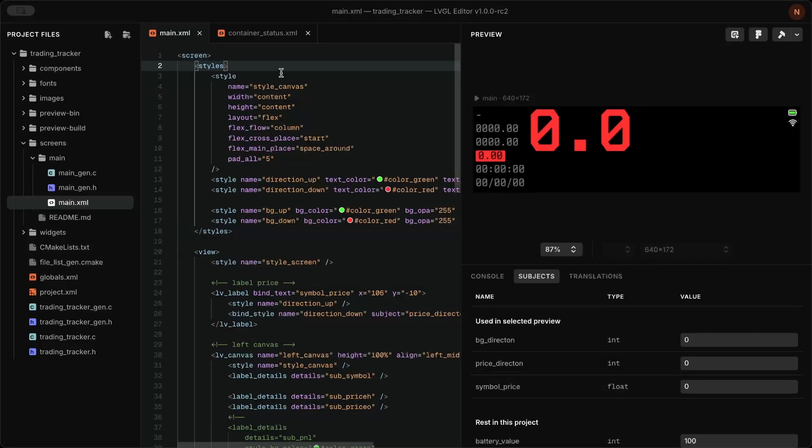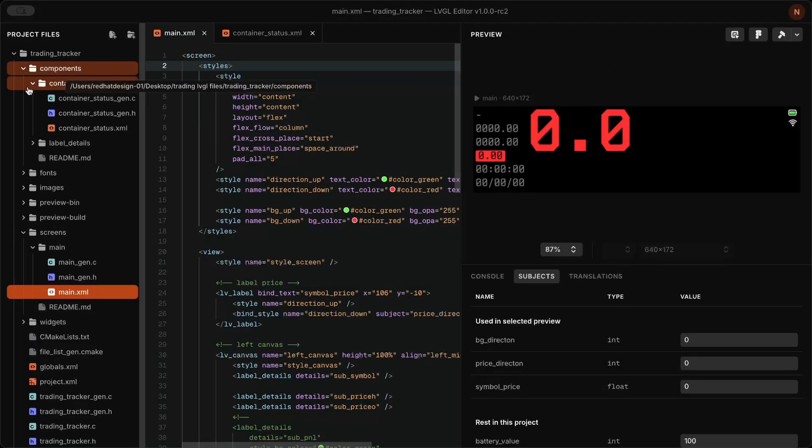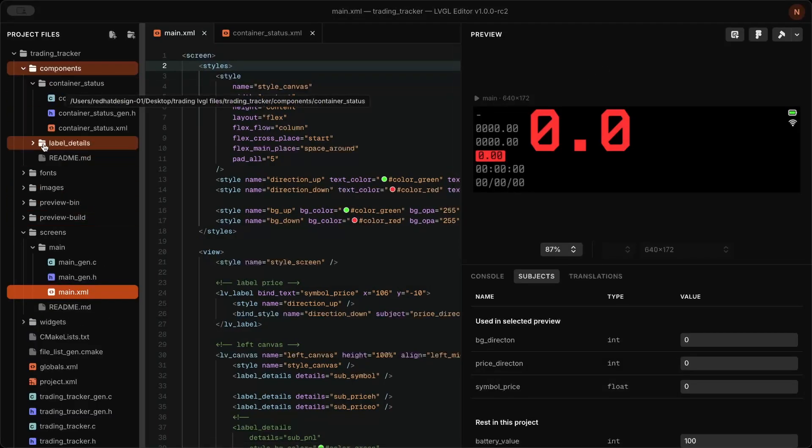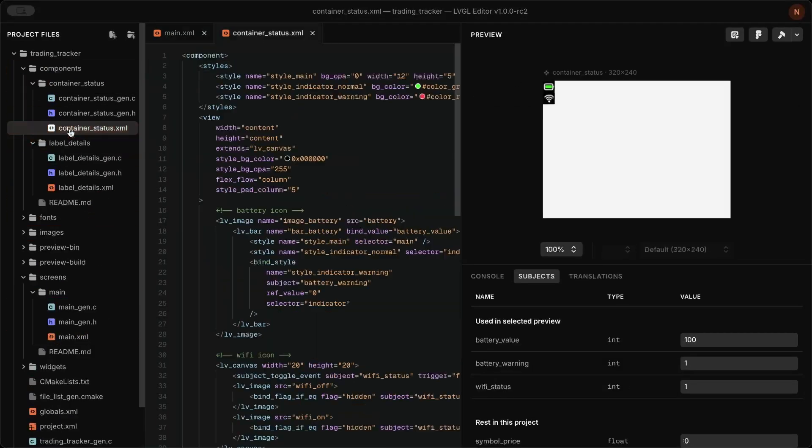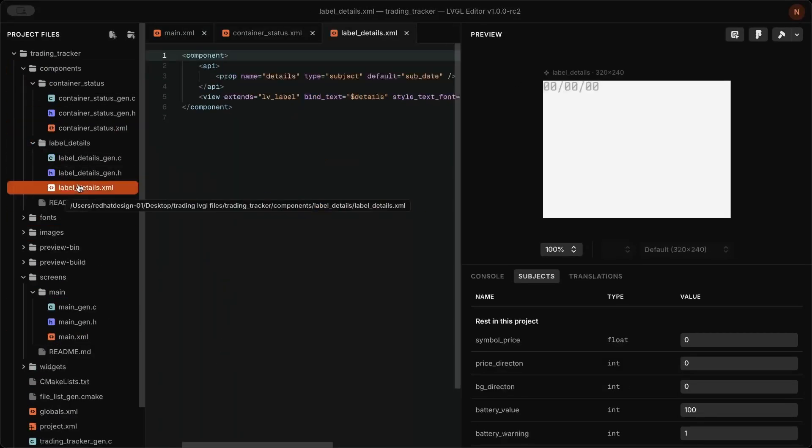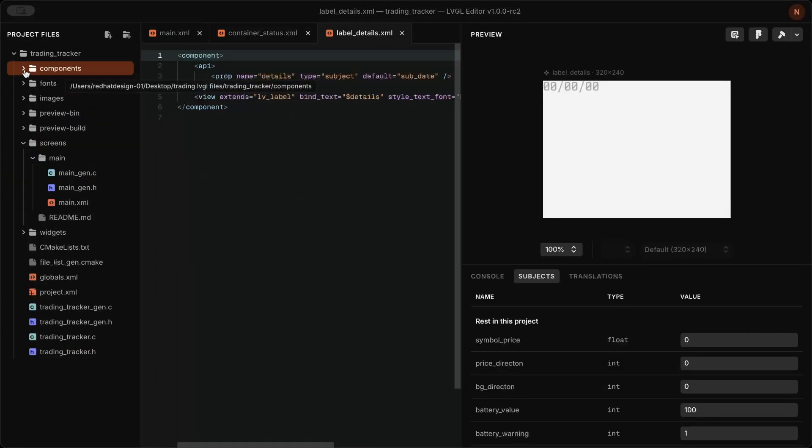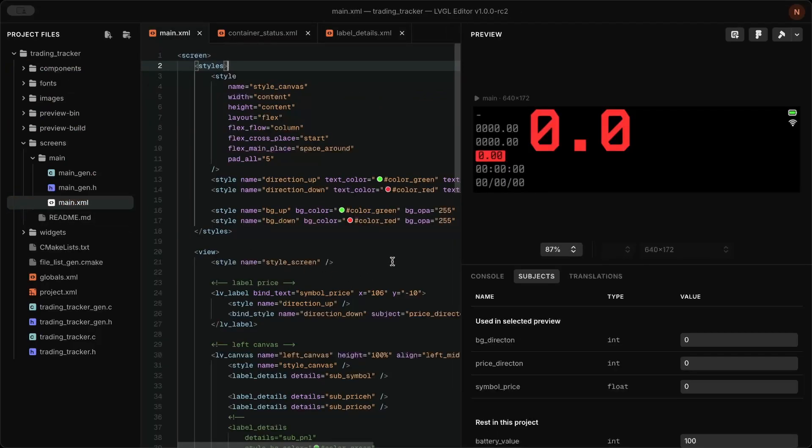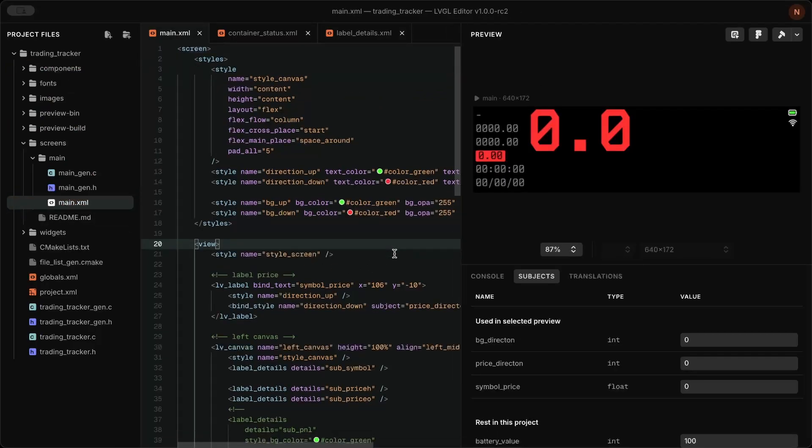The final UI looks like this. I added a component for the status bar and used subject and state styles to make the UI more engaging. In another video, I'll show how to implement this.